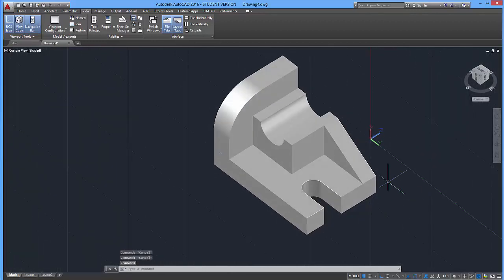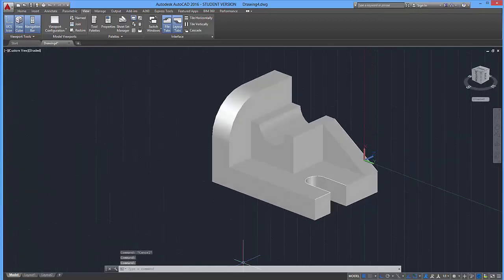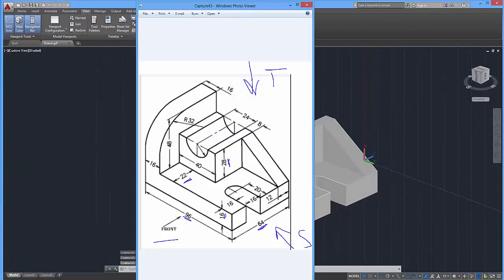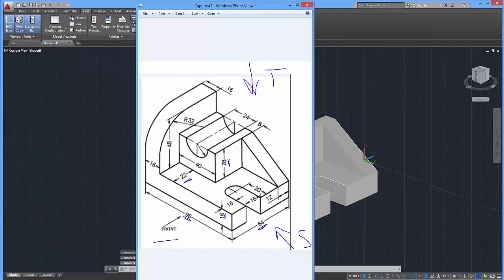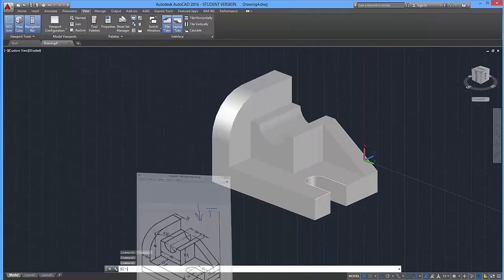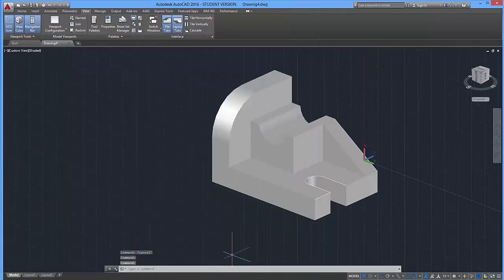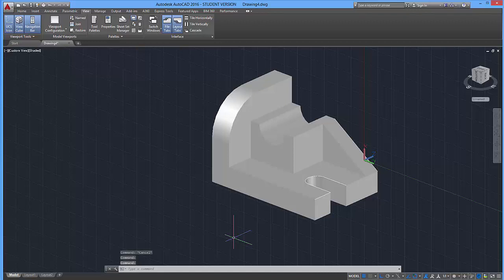So there you have it, the completed isometric from this image. Hopefully you have a better understanding of how isometrics work. And if you have any questions or feedback, please leave it in the comments below. Otherwise I will see you for part six. Thanks.